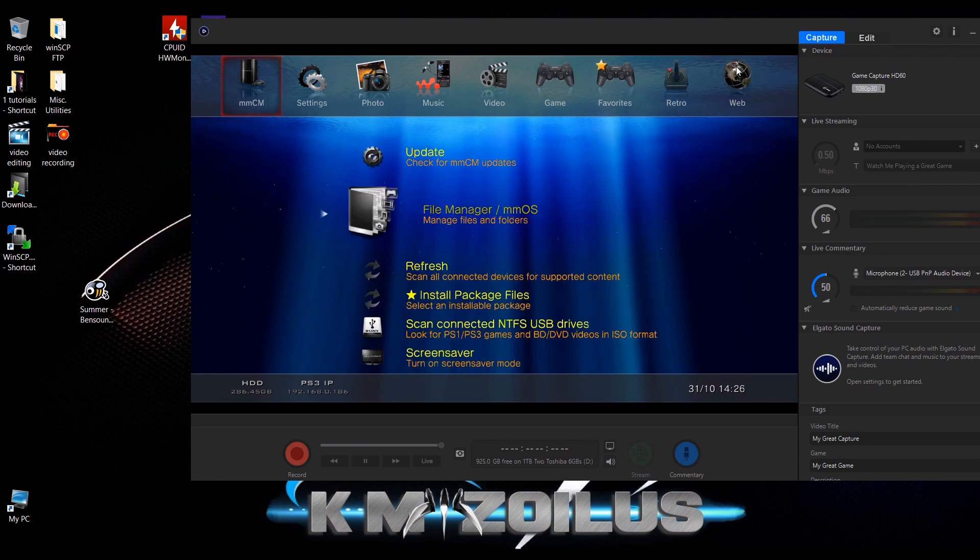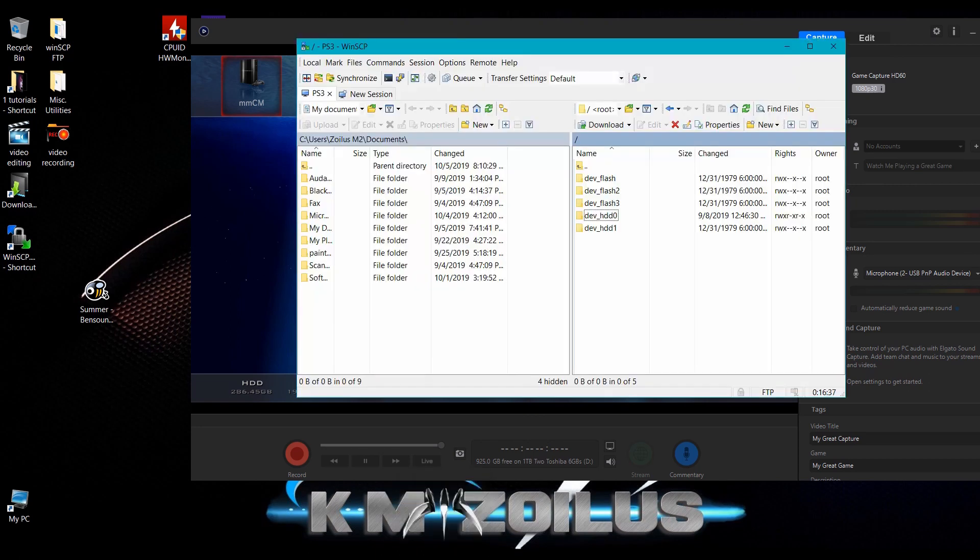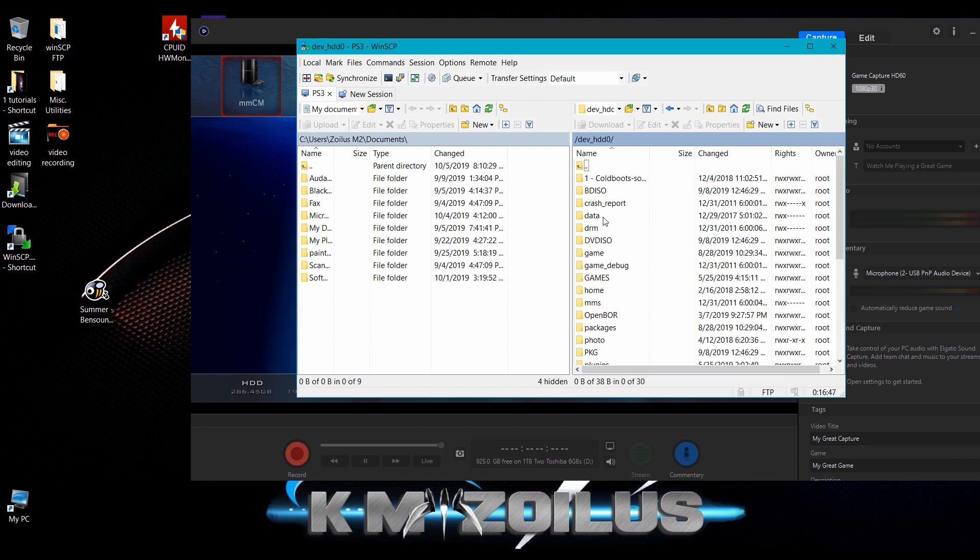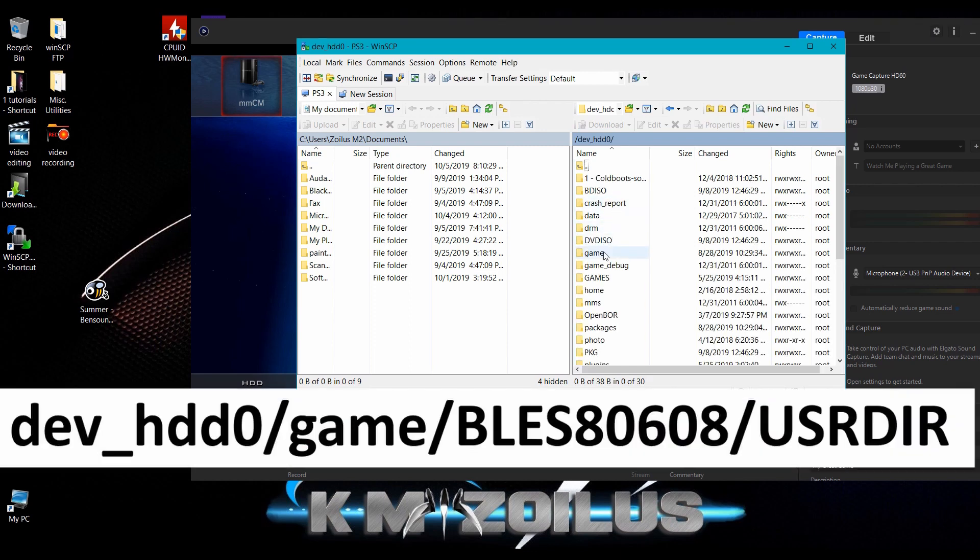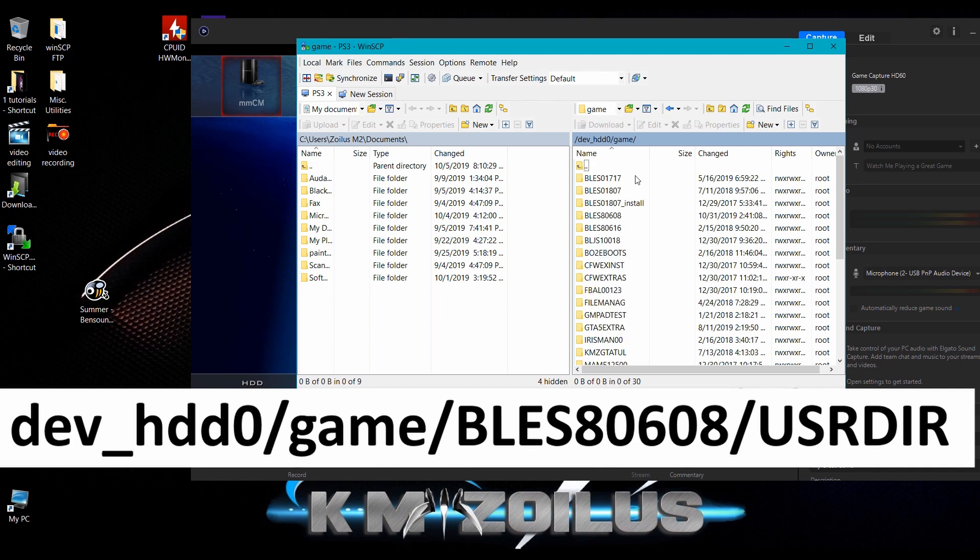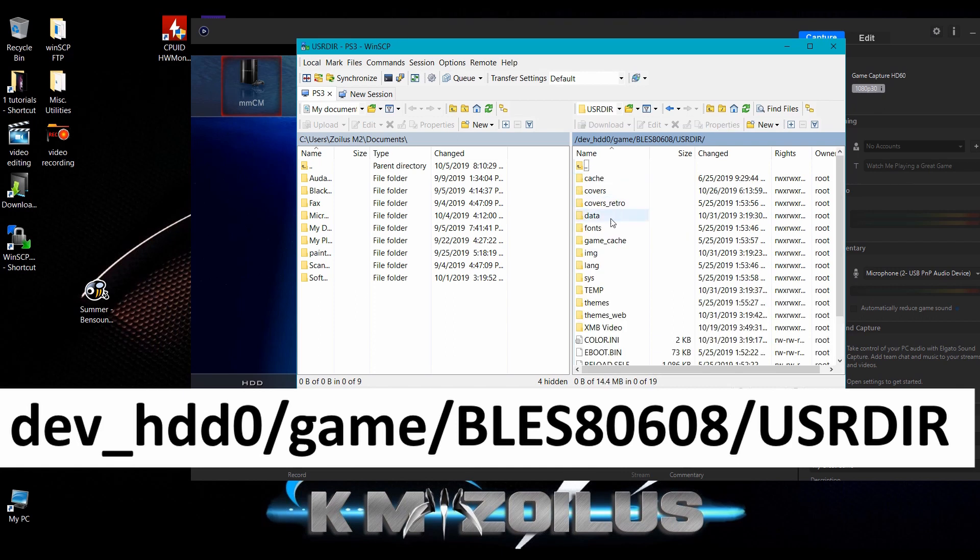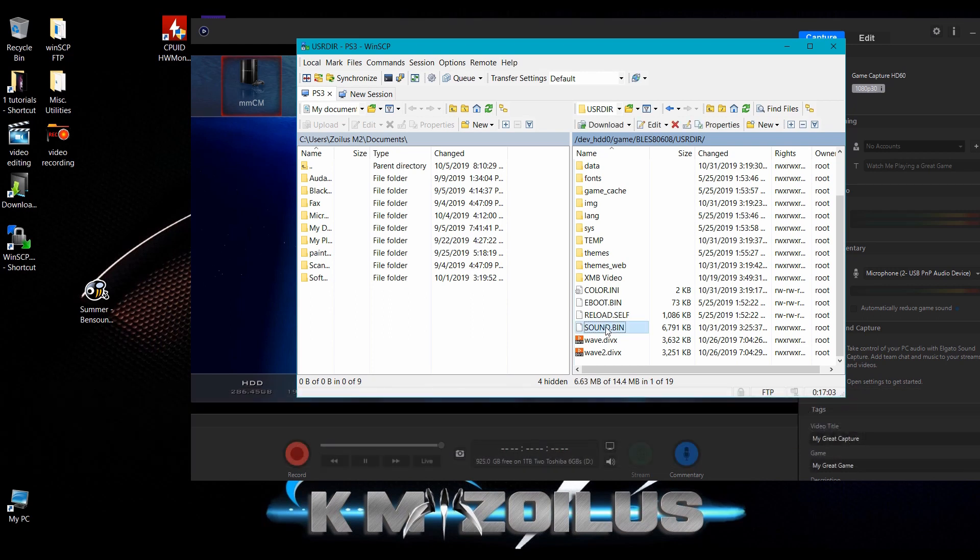What we're going to do is you can either transfer this manually like through USB or do it via FTP. I already have FTP connected to the PS3 so we're set to go. I'll pop up on the screen the directory where this file goes. Right now let's go ahead and go to dev_hdd0, then we're going to go to the game folder, then we'll go to BLES80608 which is the MultiMan folder, and then we'll go to USRDIR. And right here you will find the SOUND.BIN file.